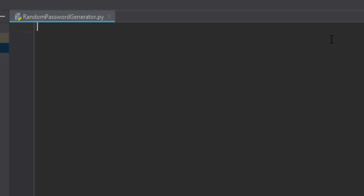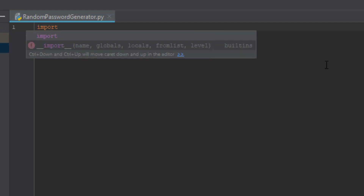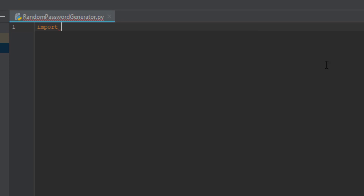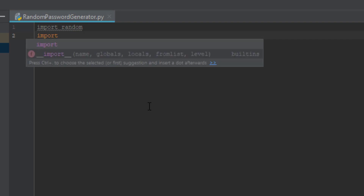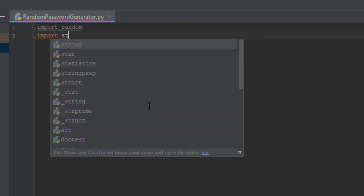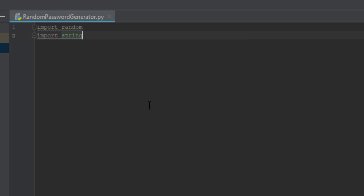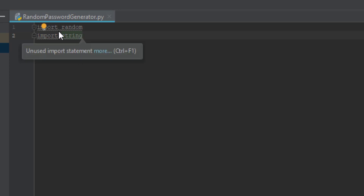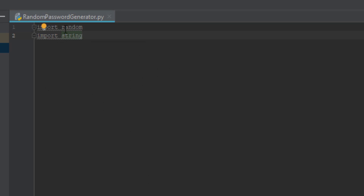Now let's start getting into the code. First we're going to import two libraries. Type 'import random' — see, it already auto-completes for you. Then go down one line and type 'import string.' It's grayed out right now because we haven't used these libraries yet. Once we use them it will not be grayed out, so don't worry about that.